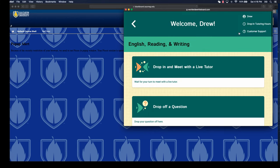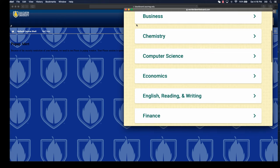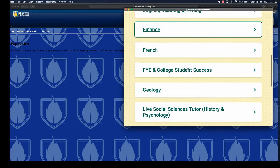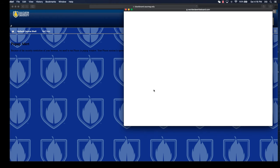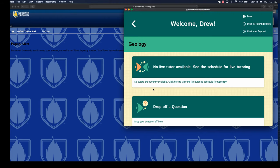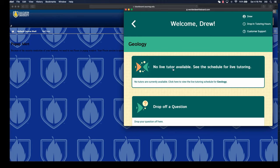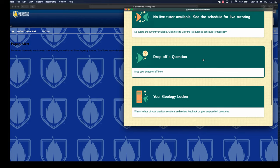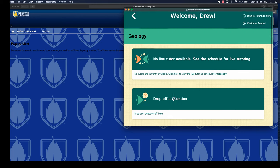The hours and customer support are available, so if they have trouble, they can get support for this. The same thing for all the other categories—all you have to do is click it. You can check the schedule for live tutoring. Geology doesn't have a live tutor available at this time, but you can still drop off questions, and the same as English reading and writing—that information gets stored for the student.